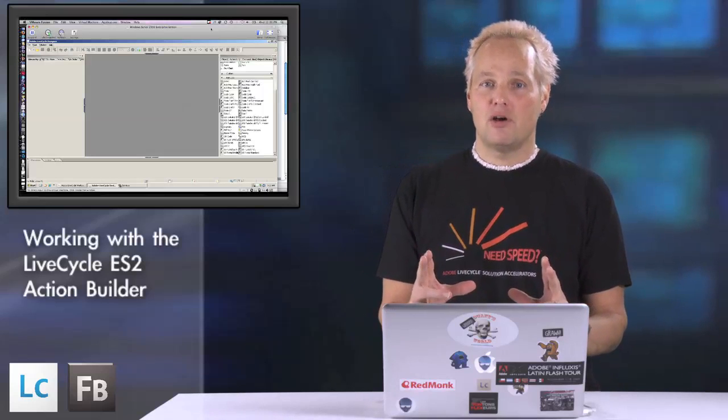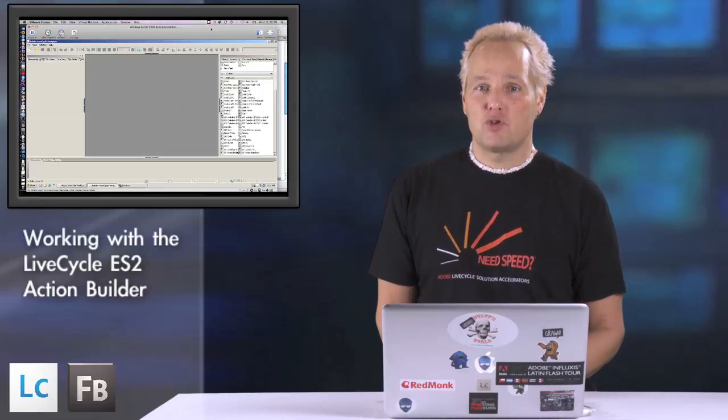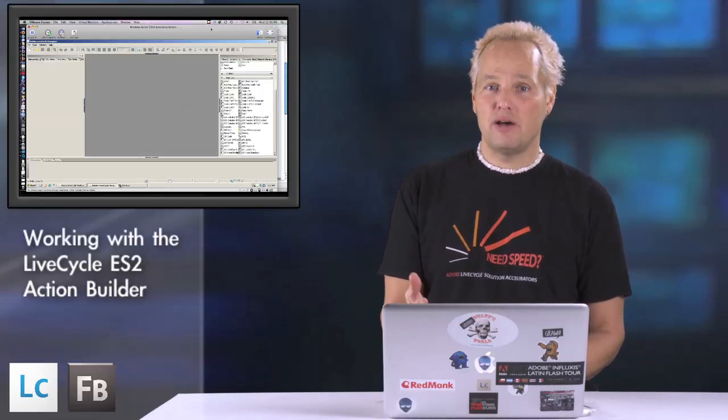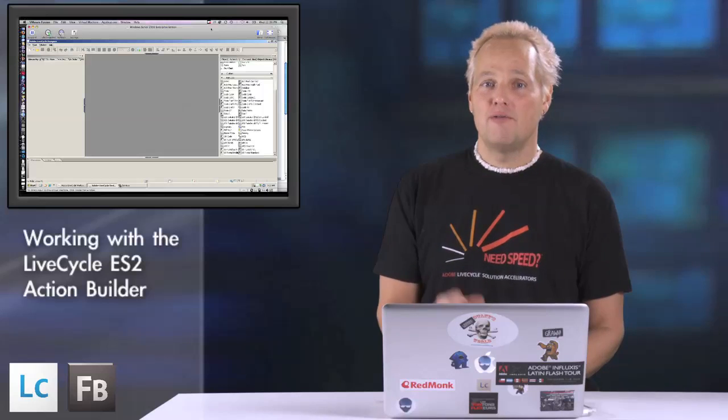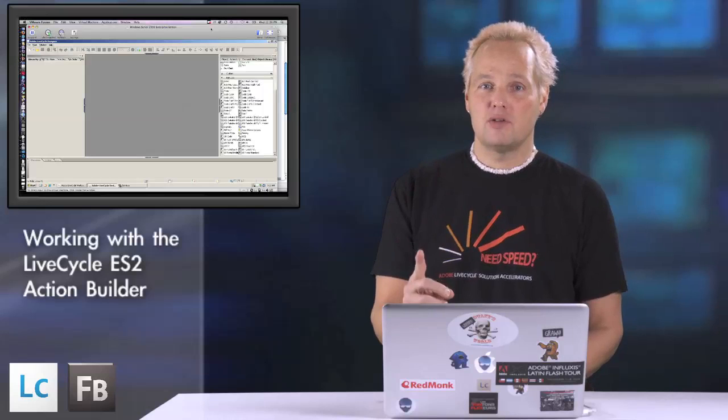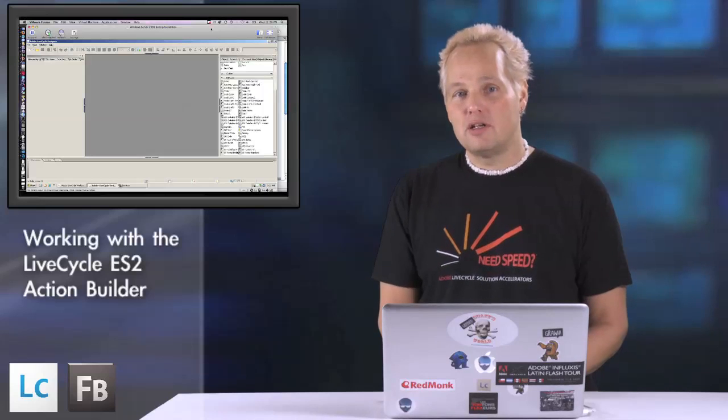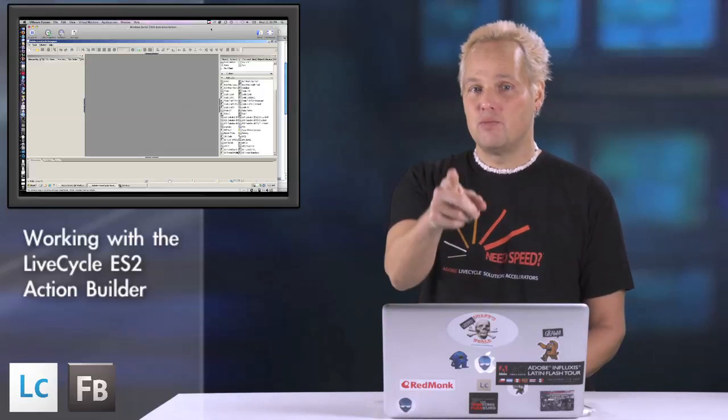I'm going to show you this really cool thing called Action Builder. Action Builder takes a lot of the guesswork out of creating simple scripts for your PDF forms. Very intuitive, very easy to use. When I see the LiveCycle Designer team I'm going to buy them a beer.